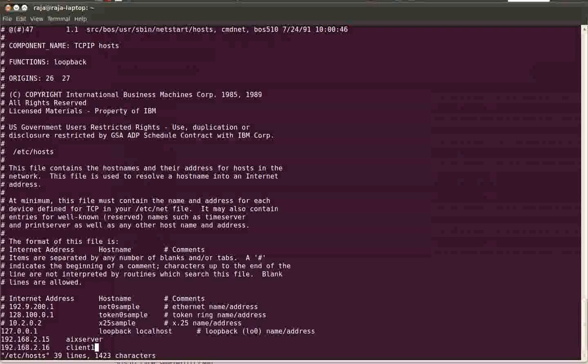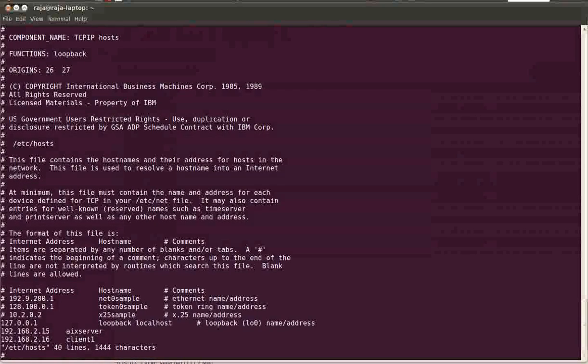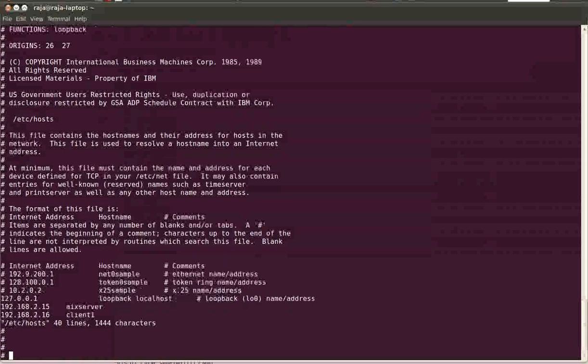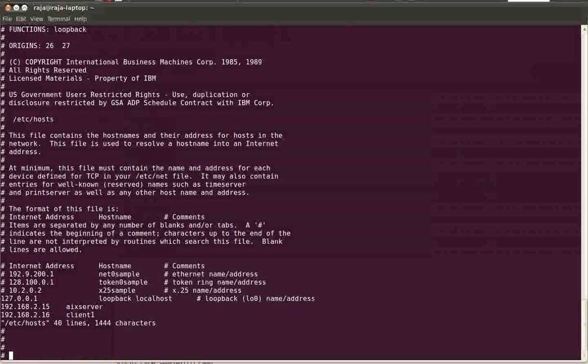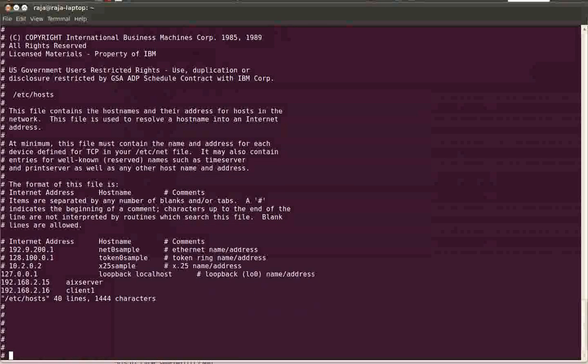It's a host, let's say it is client1 and its IP is 192.168.2.16. If you're in a corporate environment they used to add it in the DNS server also. Here it is my home network so I don't have any DNS server, so if you're working in an office just add it in the DNS entry.